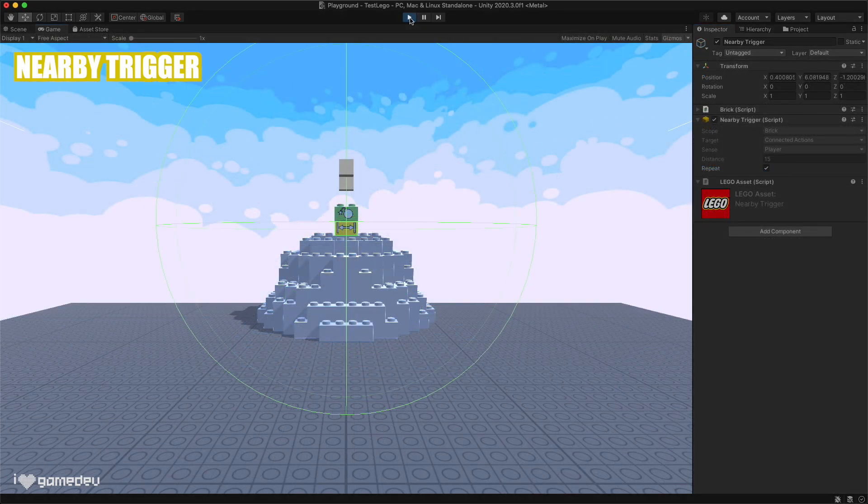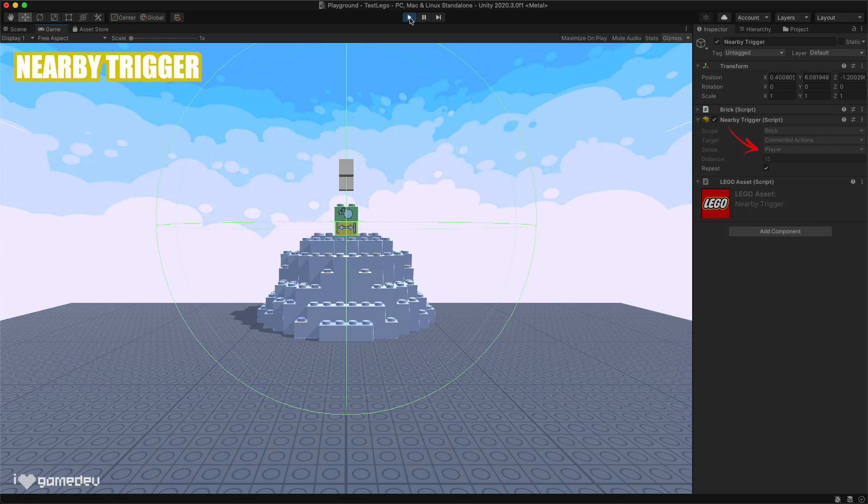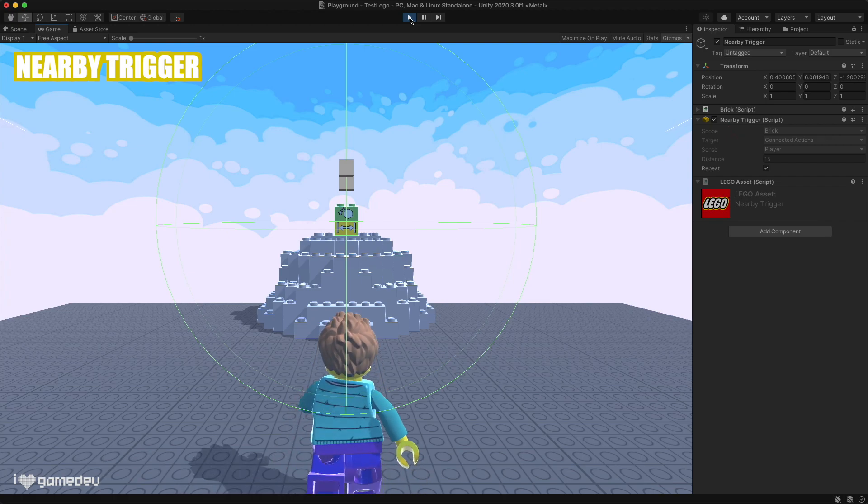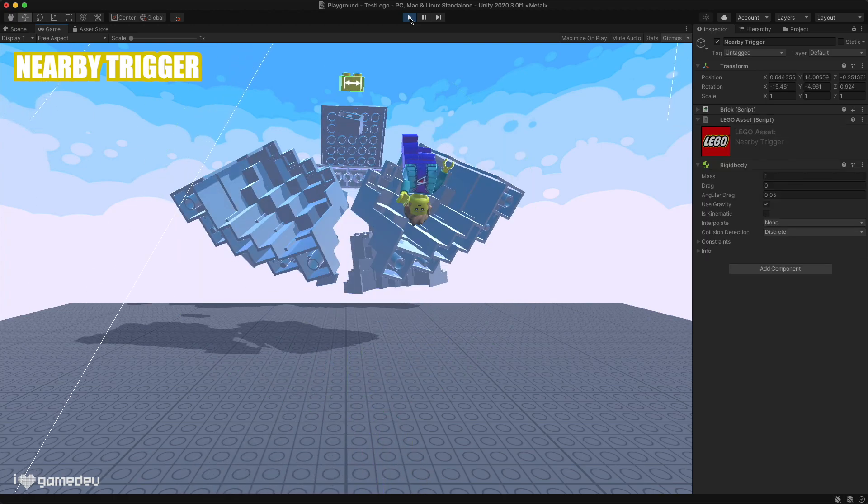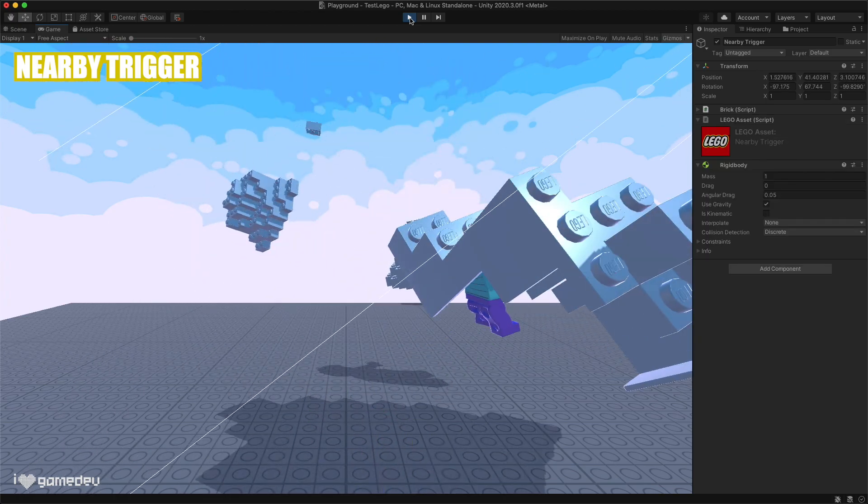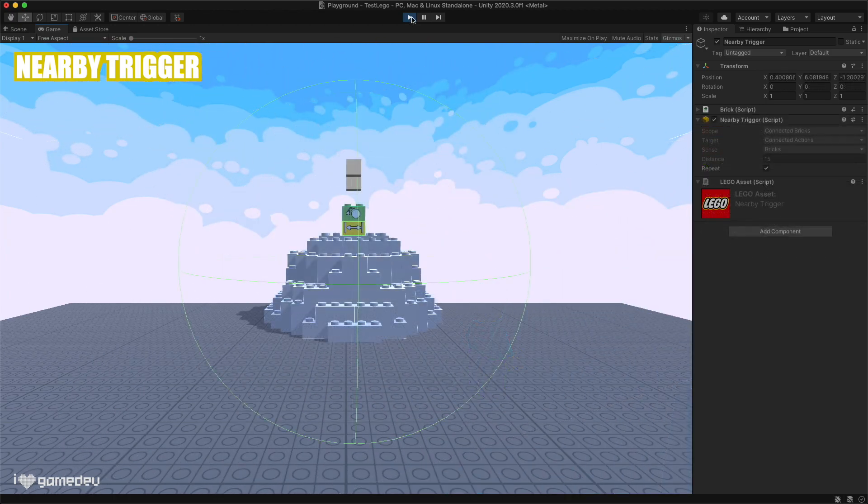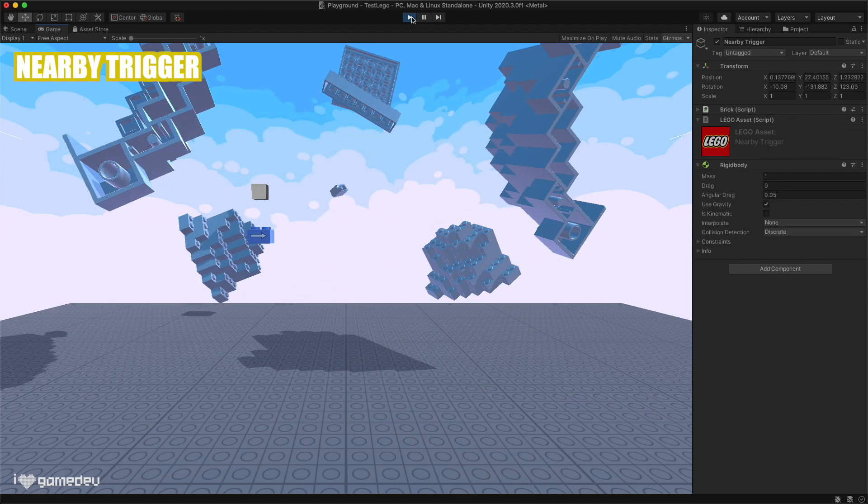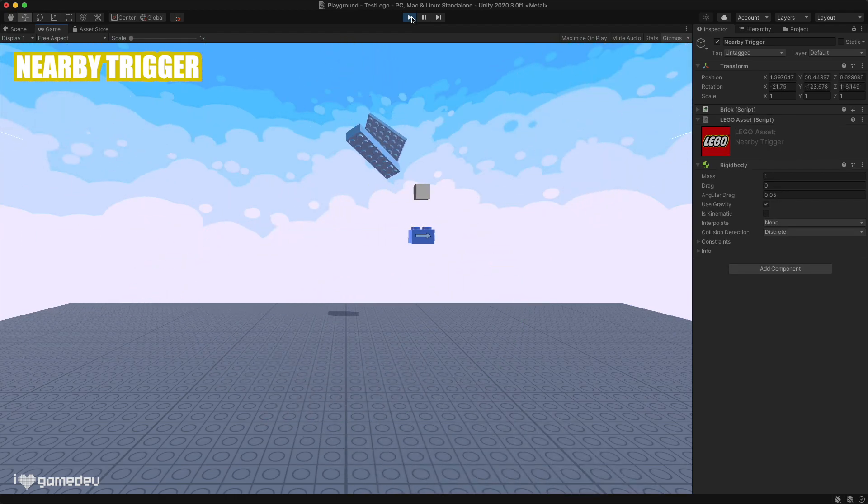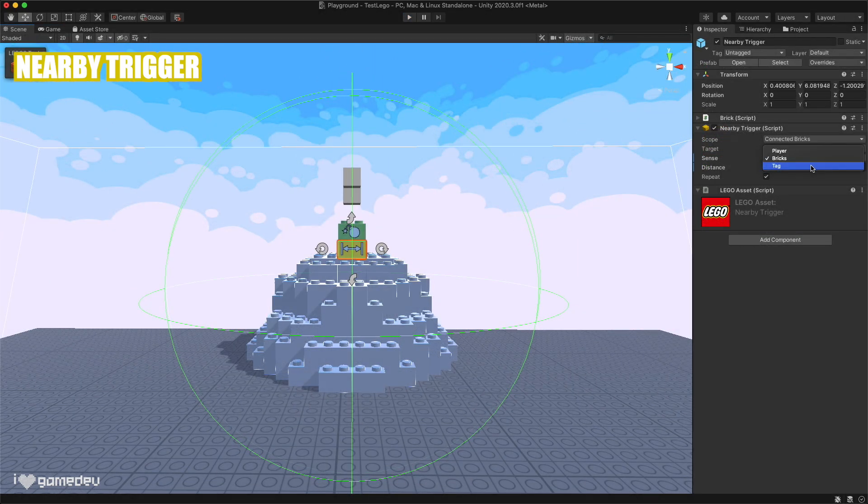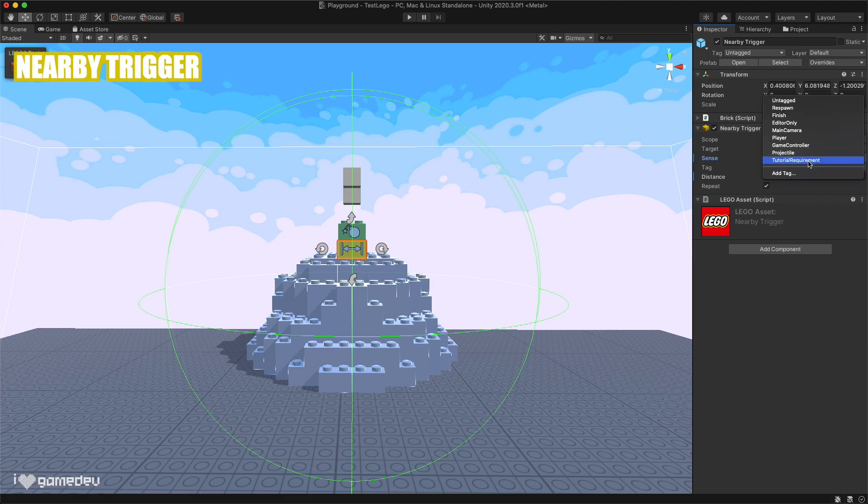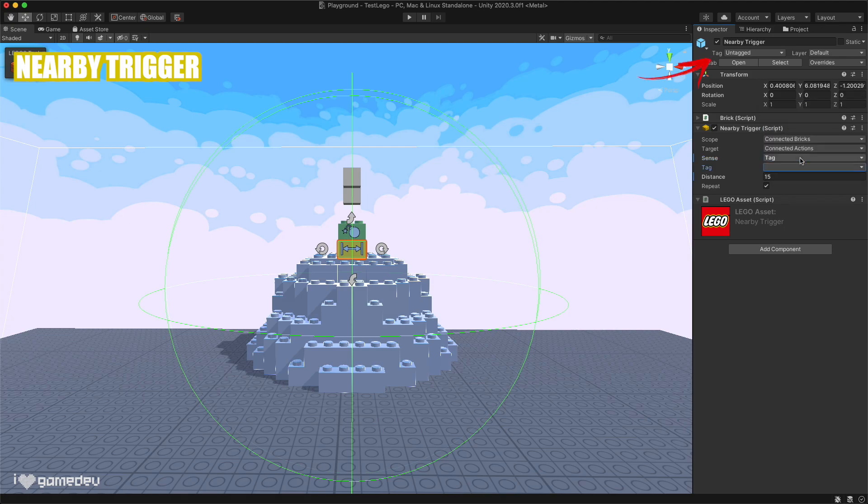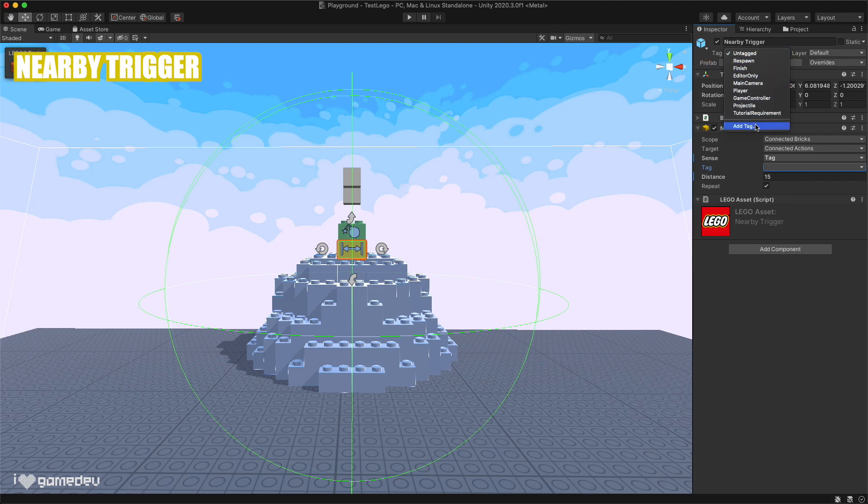And using the sense setting, we can also customize whether we want the player minifigure to be what the trigger is looking for, or if we want it to be any bricks, or if we want it to be a custom tag. Tags are additional ways for us to identify what the game object is, and are located at the top of the inspector when a game object is selected.